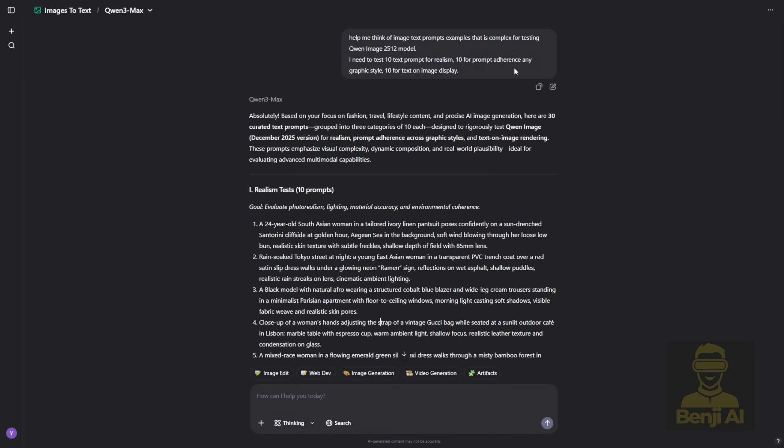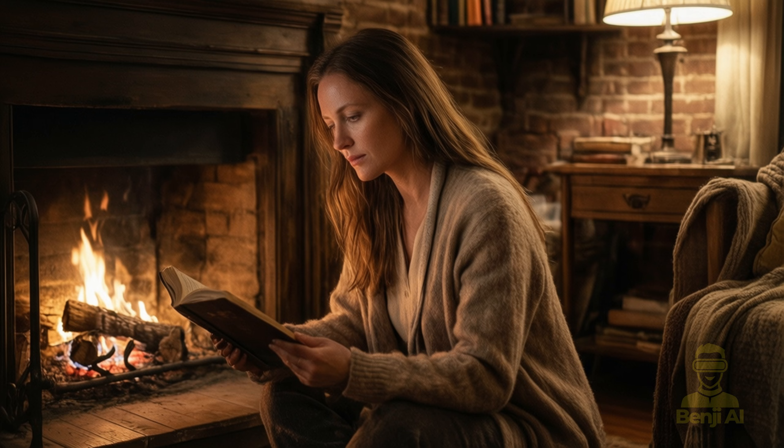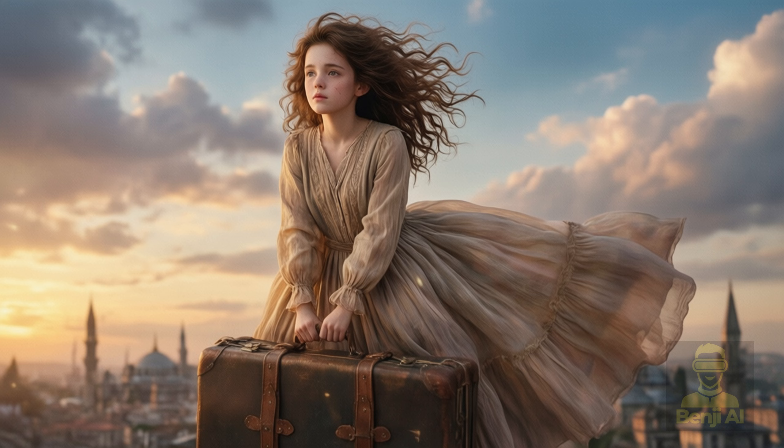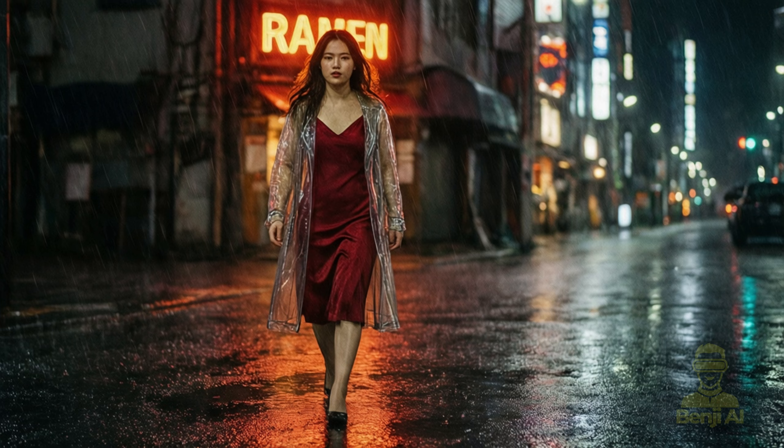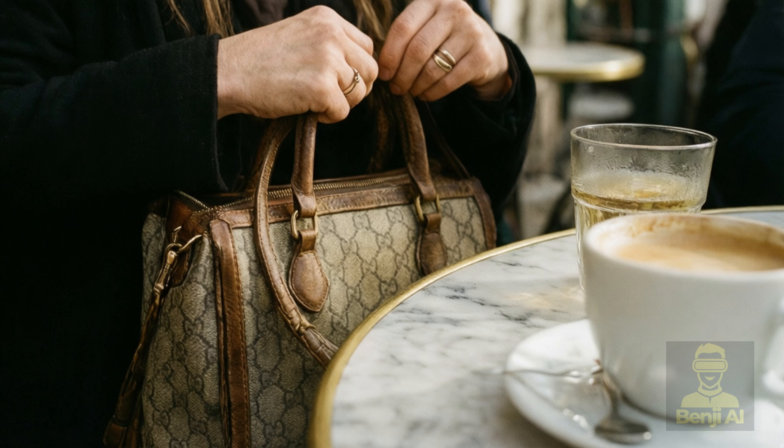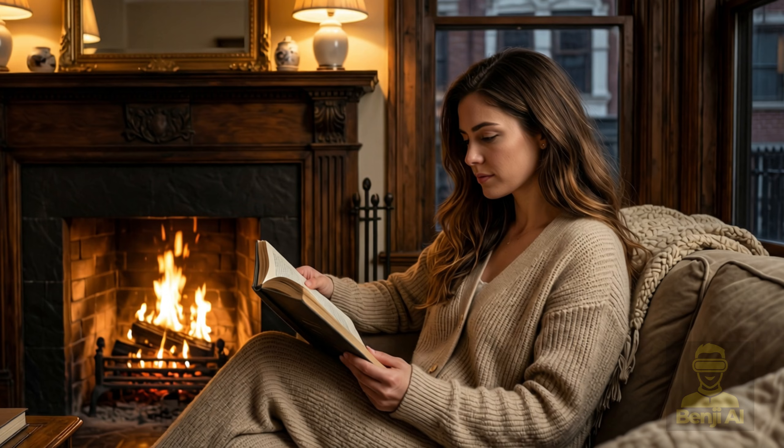I'm going to check out this model using some text prompts I generated with Quen 3 Max. I'm using Quen 3 Max because they're both from the same company so they really understand Quen Image, and this model generates text prompts that are specifically tailored to what Quen Image 2512 enhances, like human realism. With this update, they've significantly reduced that AI-generated look and substantially improved overall image realism.